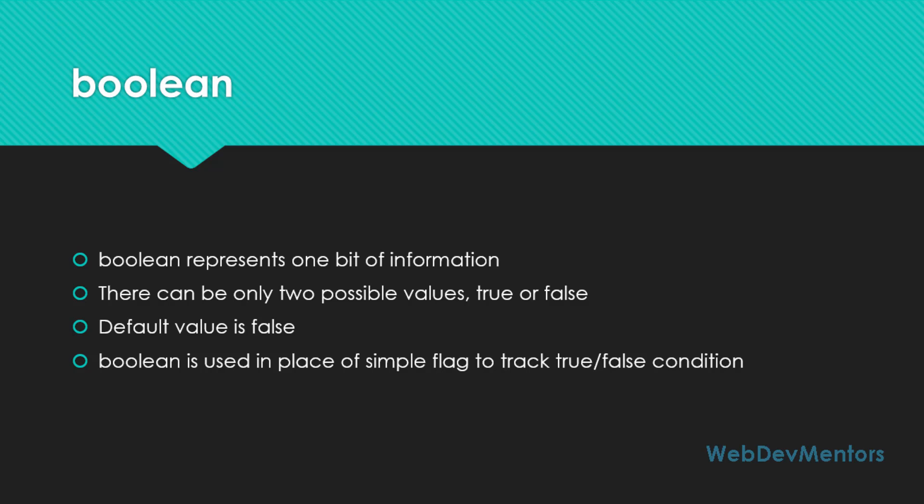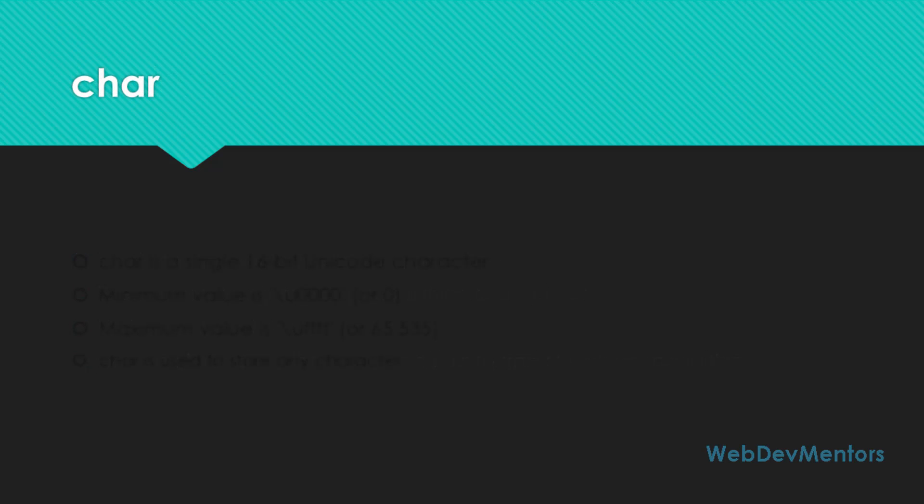So the next data type that we're going to see is char. Char stands for character. So char is a single 16-bit unicode character. You can store character values in char. So it can be A or B or C or something that denotes only the character.